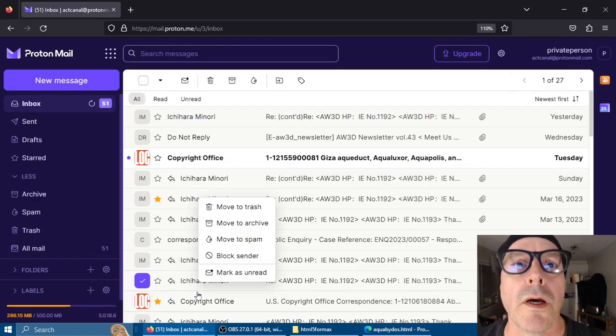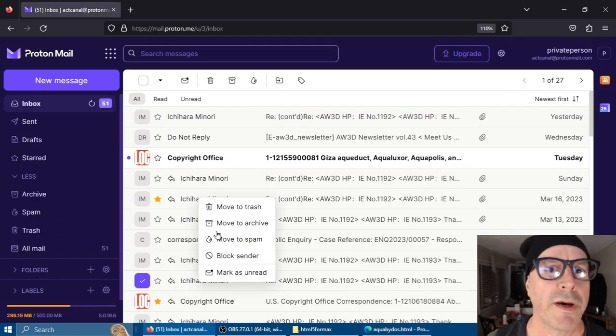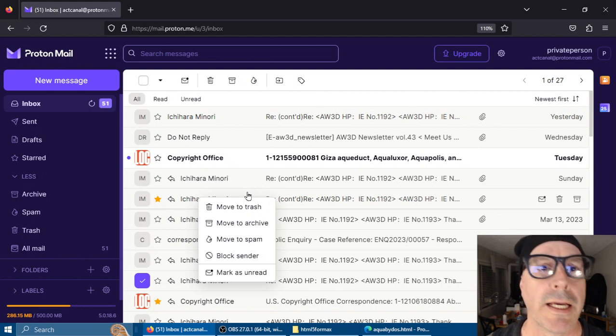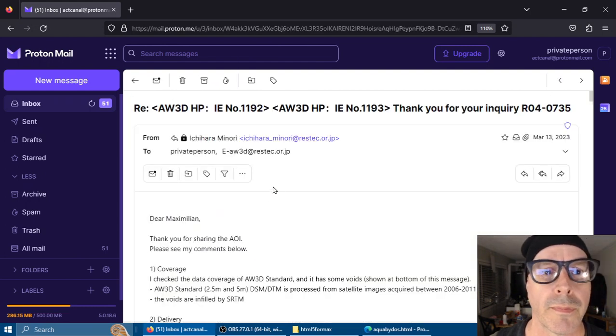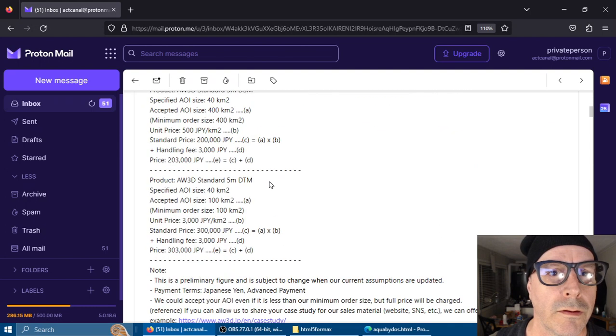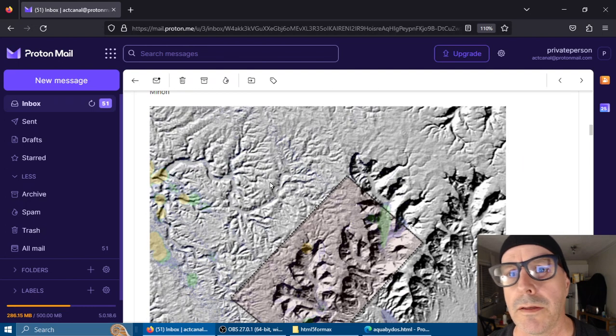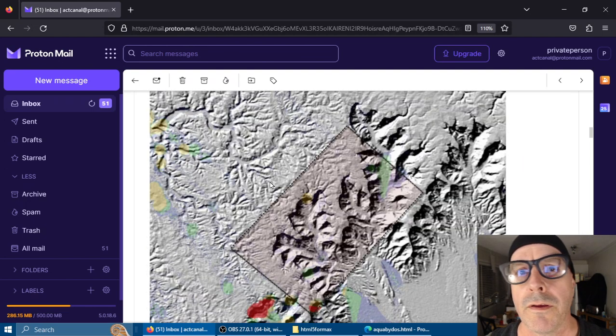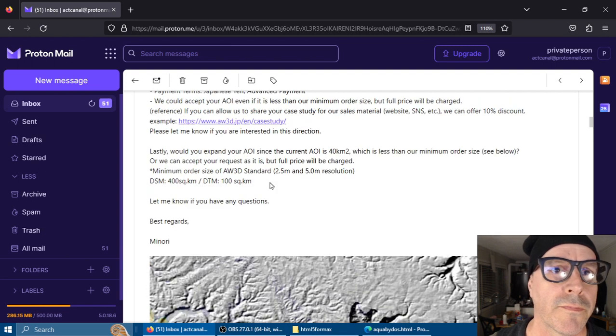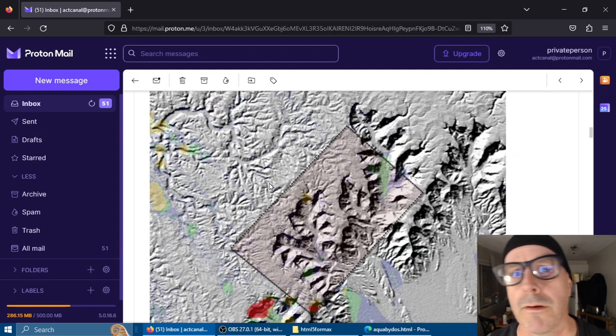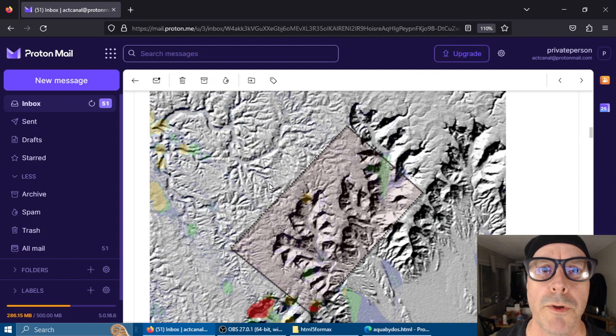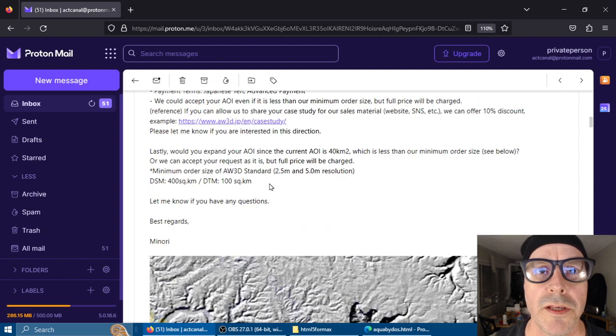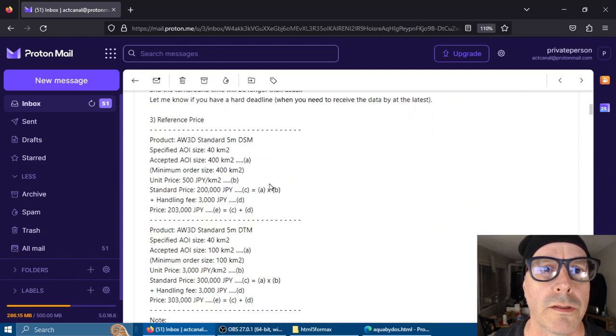I got confirmation emails from Minori Ishihara. I got prices for the elevation data. In this case that's Aqua Luxor - it's not Aquabidos but it's the same price. You can see here in the middle it's 200,000 Japanese yen.